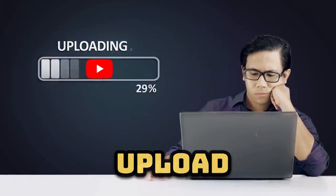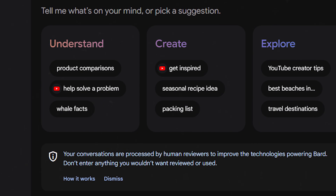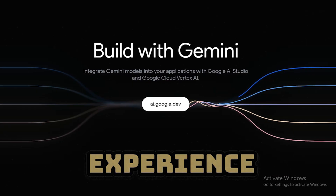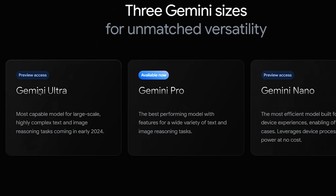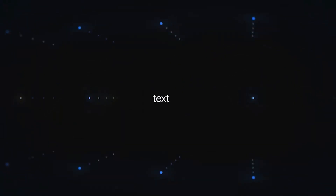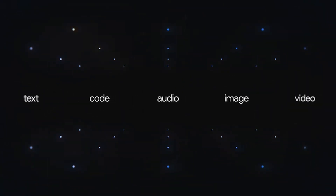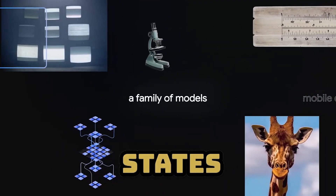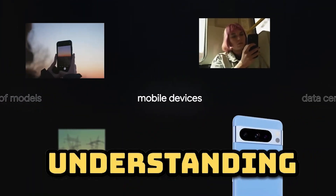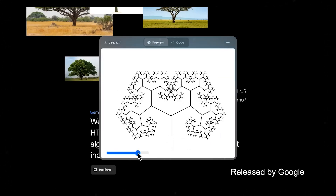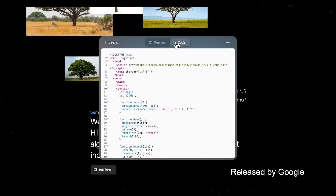Currently, we can only upload images. However, in 2024, Bard Advanced will make its world debut, introducing a new experience powered by Gemini's most capable model, Gemini Ultra. With Gemini Ultra, it will be able to understand and act on different types of information, including text, images, audio, video, and code. It will have multimodal reasoning capabilities. Google states that, in addition to understanding audio and video content, Gemini Ultra can also comprehend, explain, and generate high-quality code in popular programming languages.